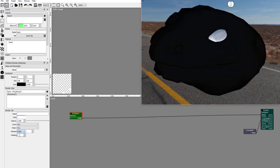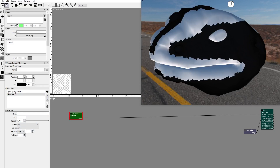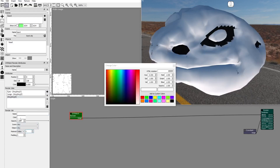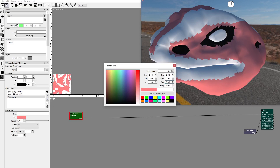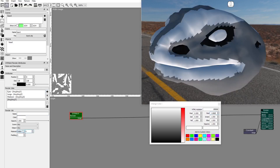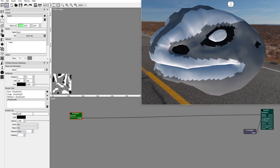Add a new group and set the index to 2 — these are the large scales. Add a new group and set the index to 3, and set the color to gray — these are the medium scales. Add a new group and set the index to 4, and set the color to black — these are the small scales.